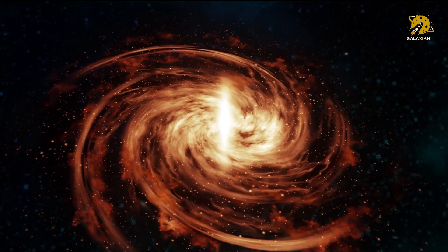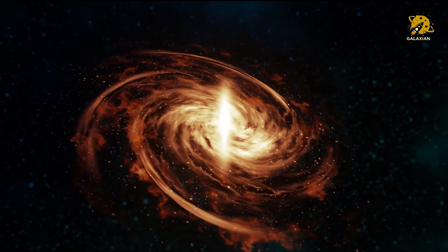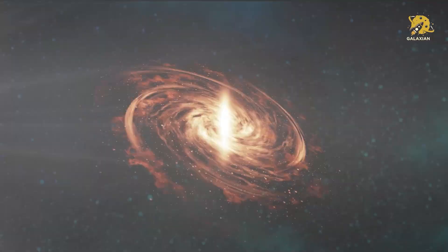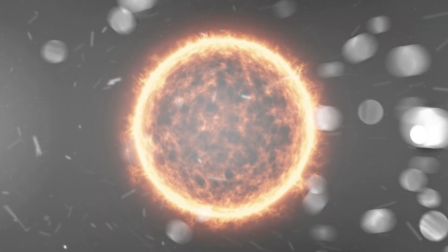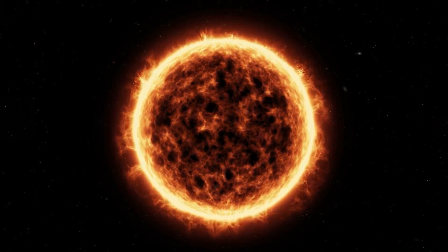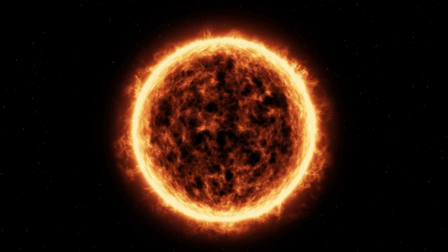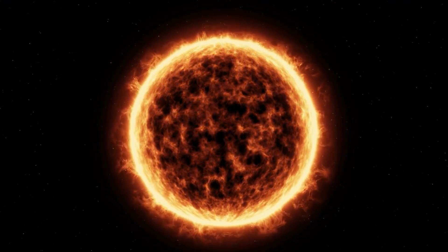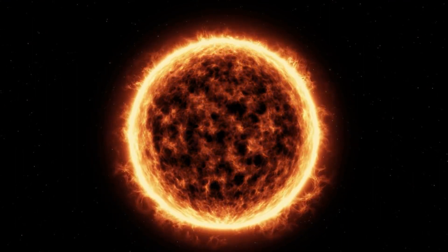According to Francesco Pepe, one of the astronomers involved with the discovery, the planet may be Earth-sized but it can be imagined like a lava planet, rather than an Earth-like planet.